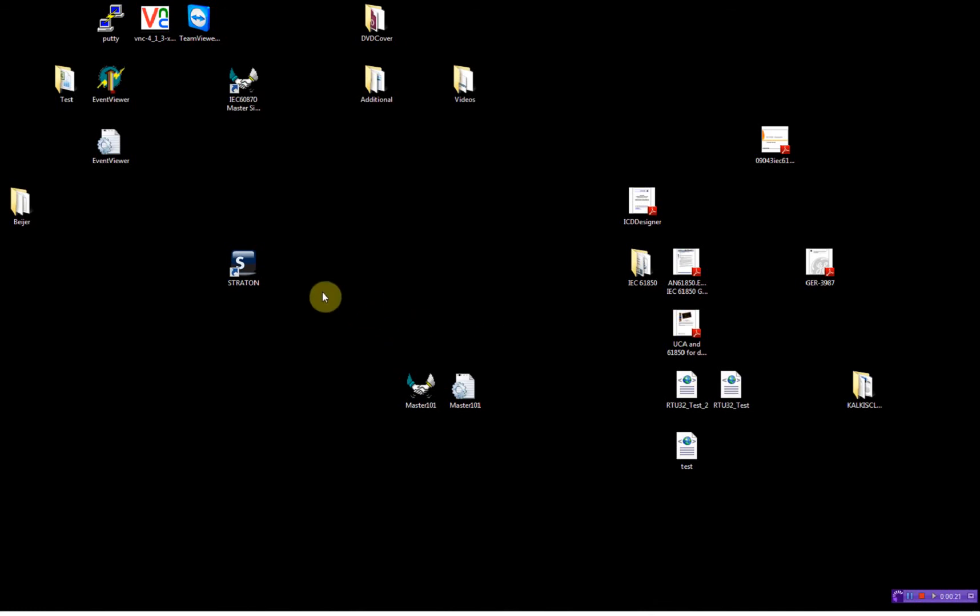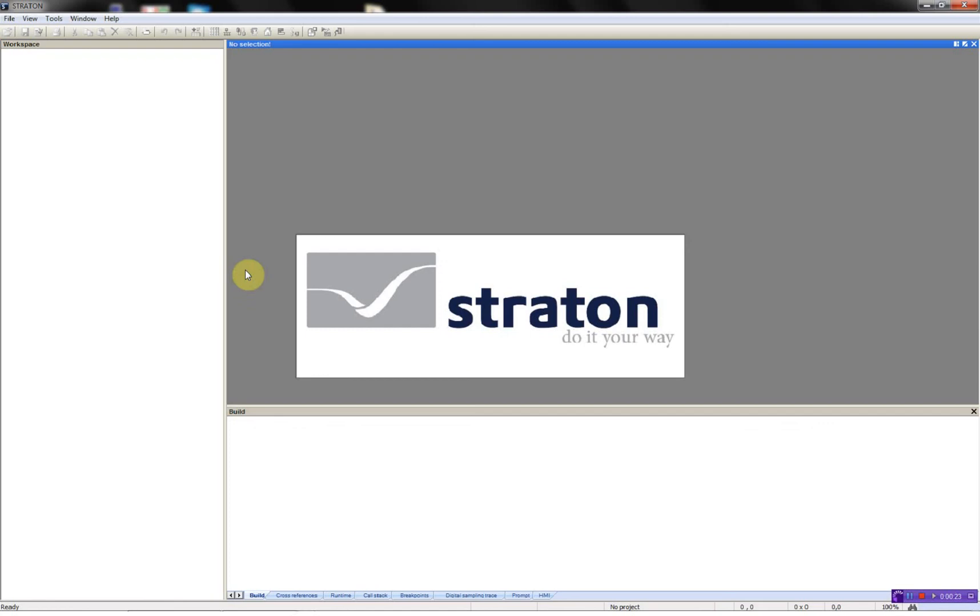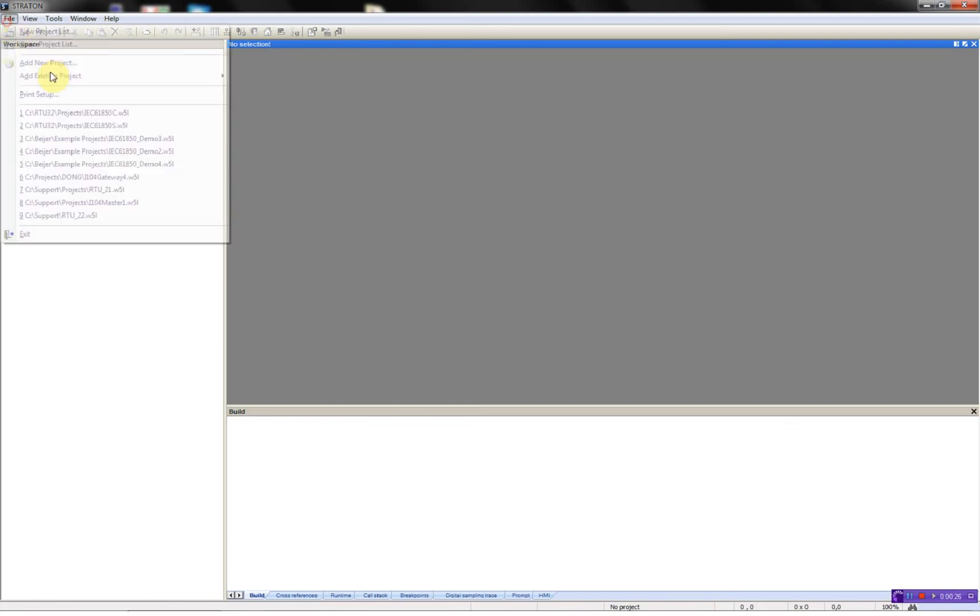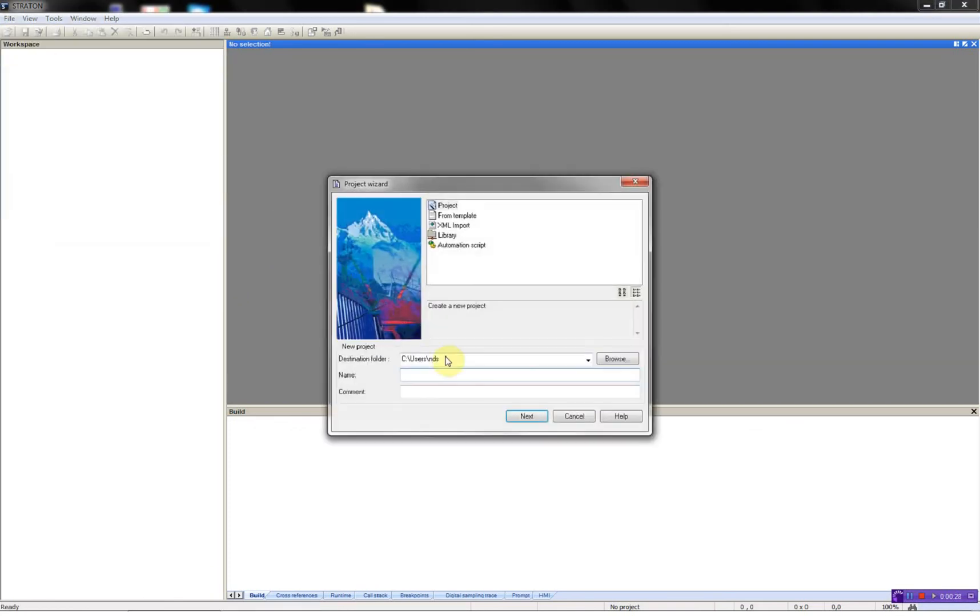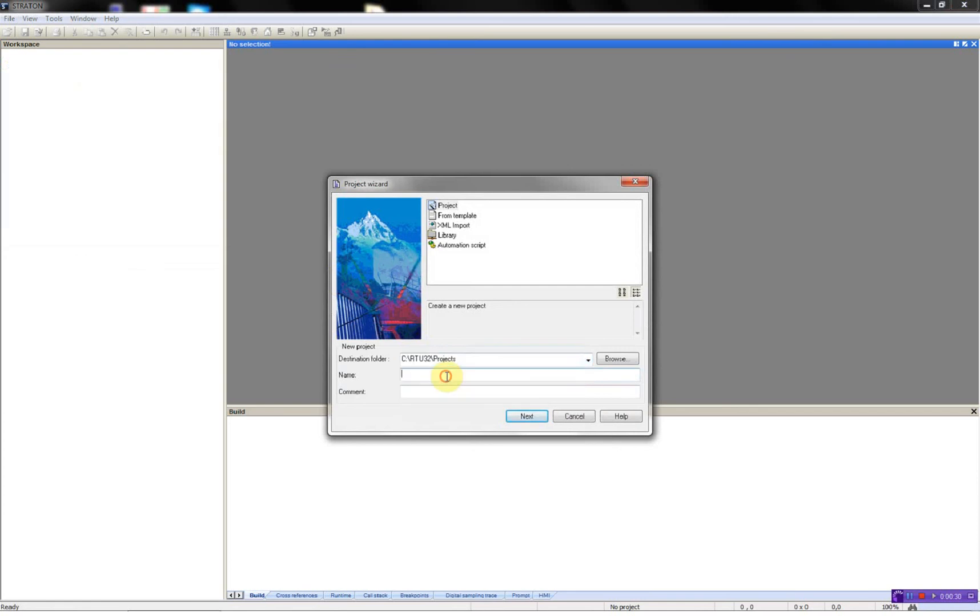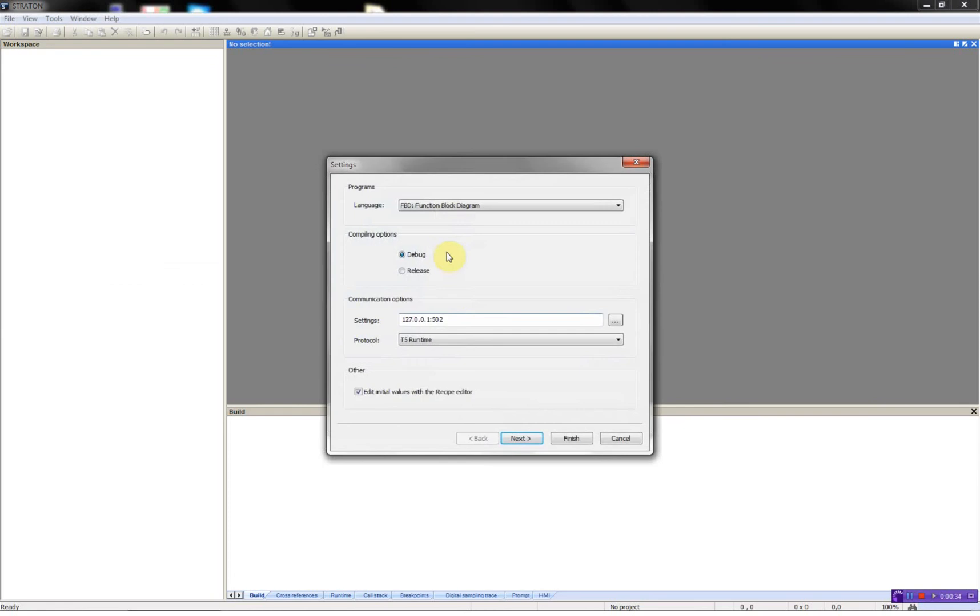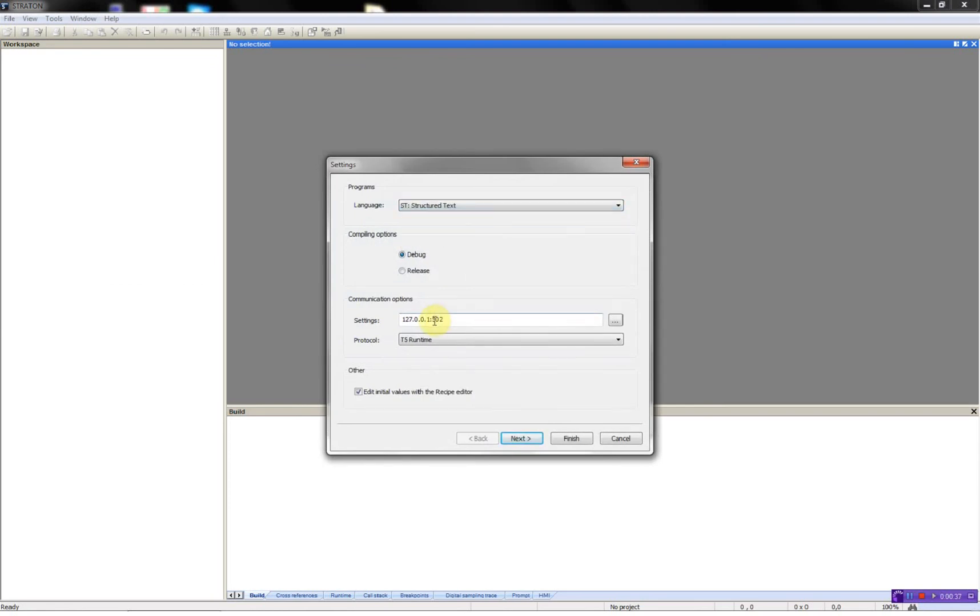First I will start by opening the Straton workbench. Then add a new project, select the destination folder, give the project a name, select structured text, and set in the IP address of the RTU.